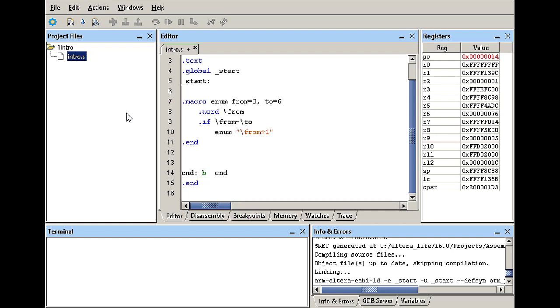So I'm going to call it but instead of starting from zero I'm going to start from one, comma the upper limit which is the two or number six. Then I can end if and I think that's it.